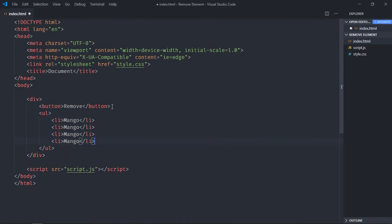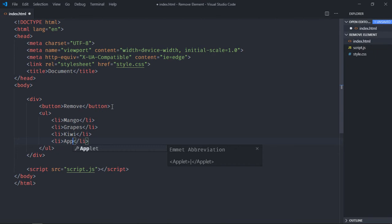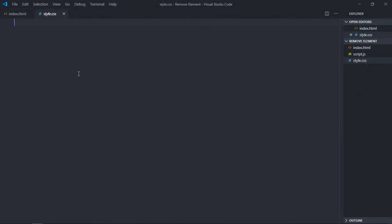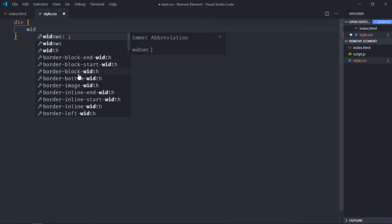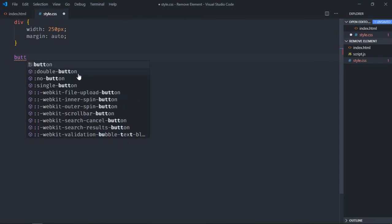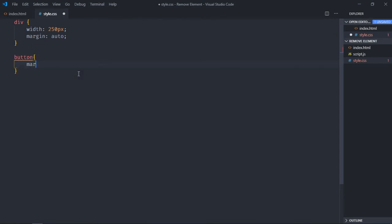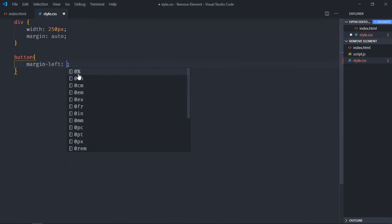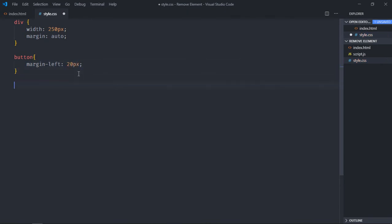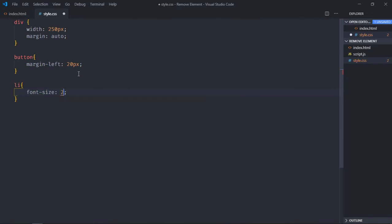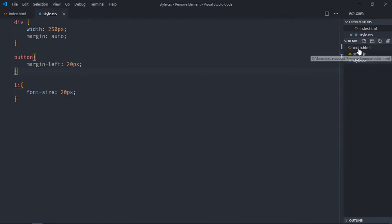Let's style these elements. Go to stylesheet, select body, give it a width of around 250 pixels, margin will be auto. Select the button, make the margin left around 20 pixels. Select the list item and make the font size around 20 pixels.